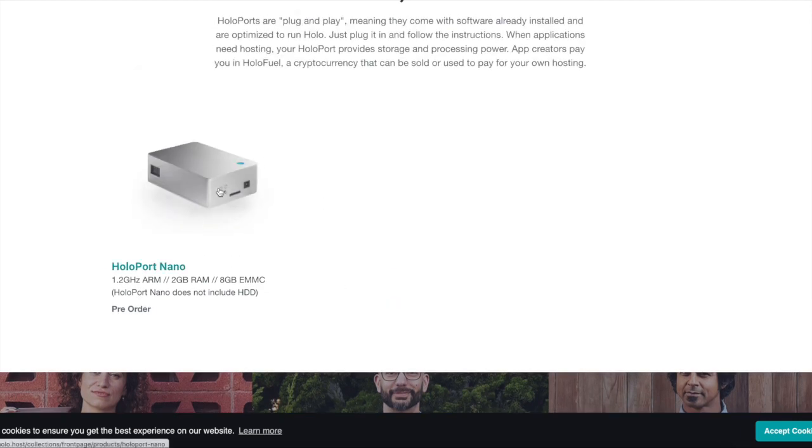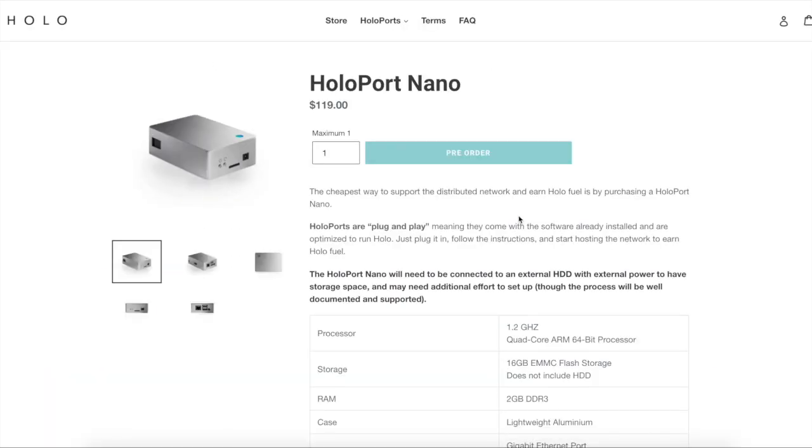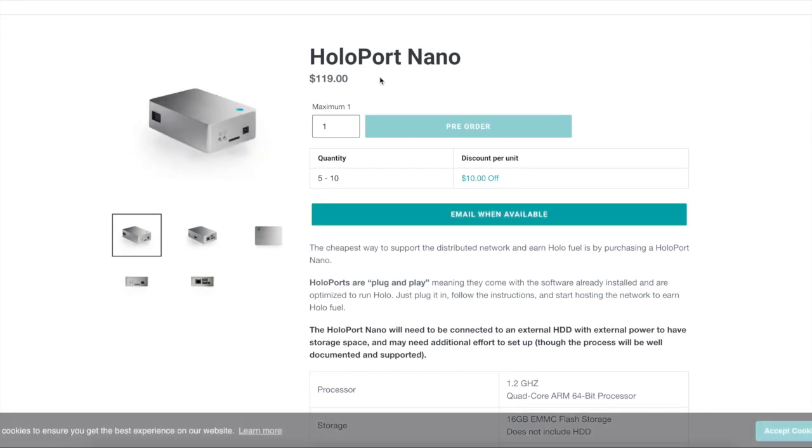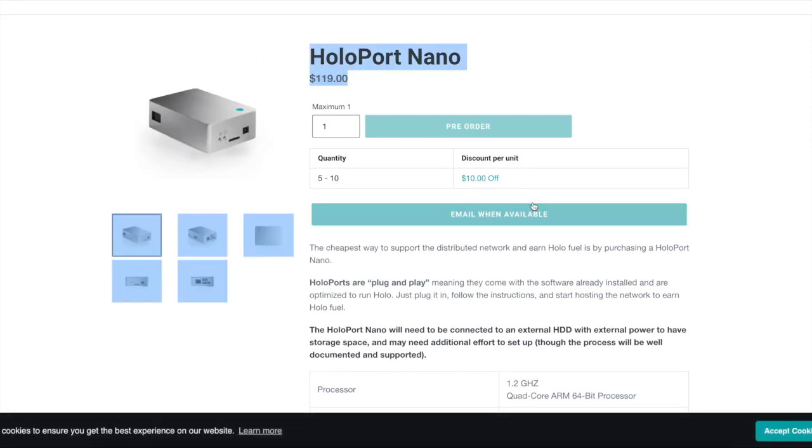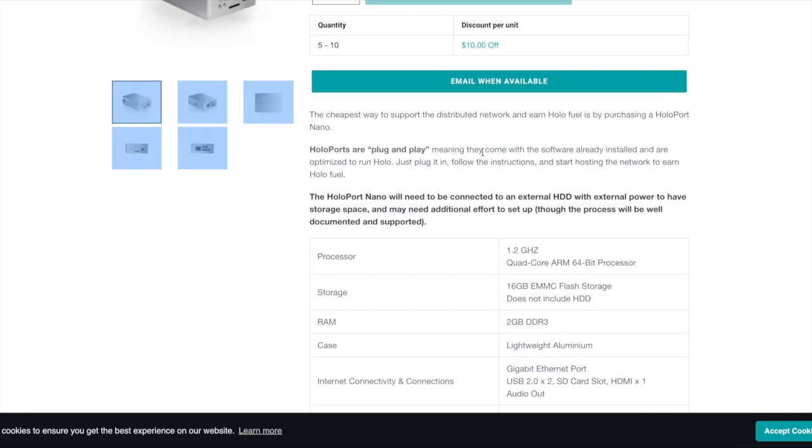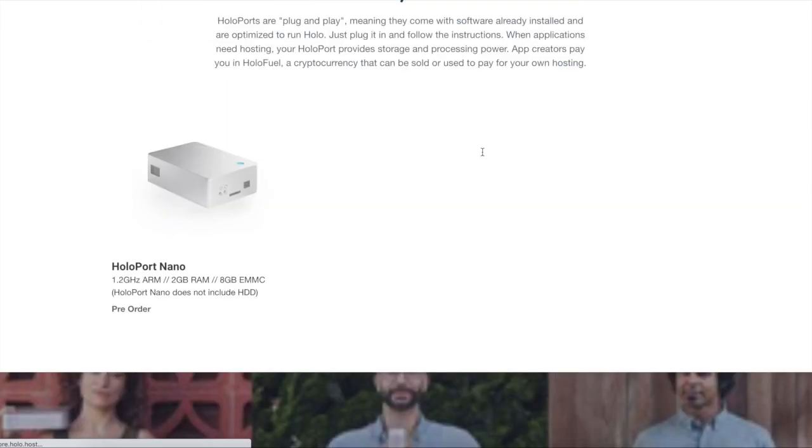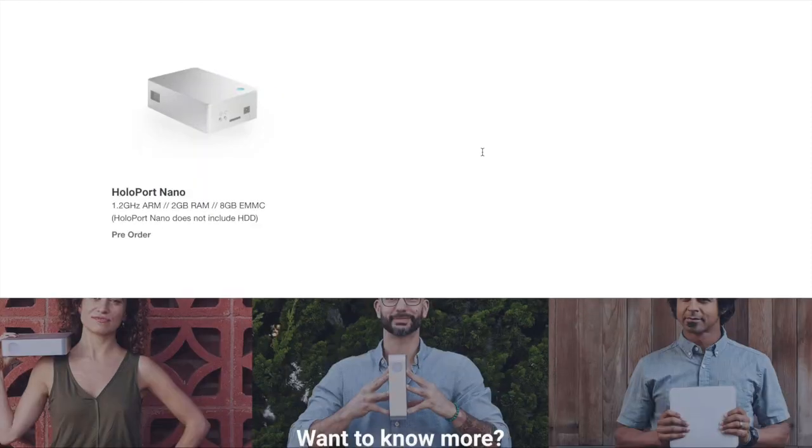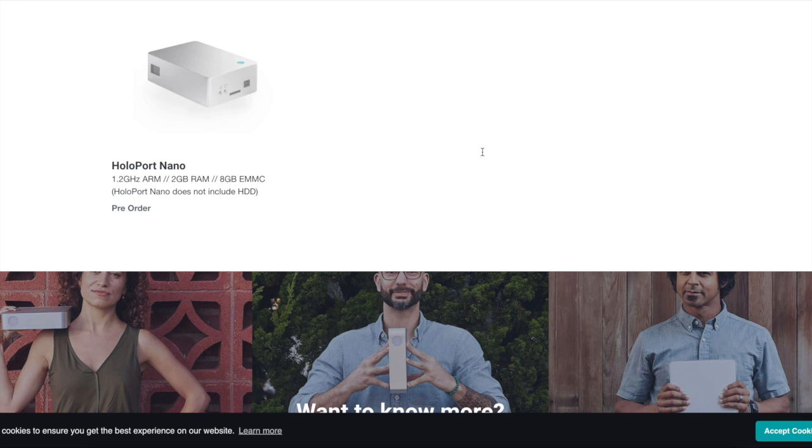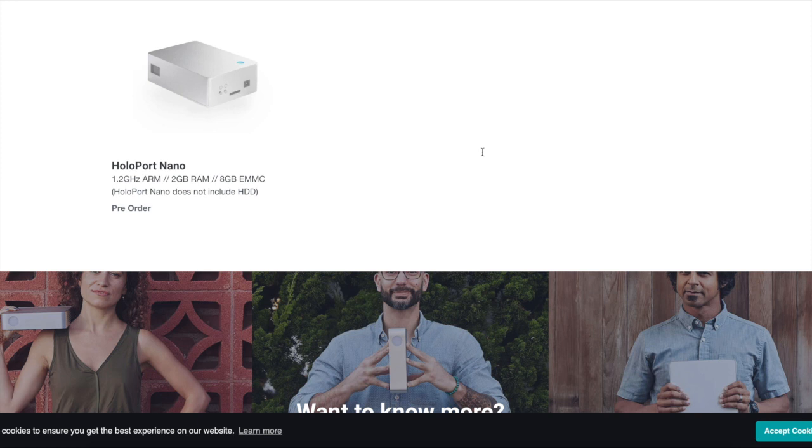So yeah, you can buy this Holoport Nano. You can pre-order it and they will send it out to you. It's 119 bucks. Not too bad. Or $10 off when you order five to 10 of them. Good stuff. That's a little bit bearish to me, guys. Being that this is the place where you order it and it's like, okay, well, are you decentralized network or centralized? Hey, what you get, what you get and don't throw a fit because they are working on becoming decentralized guys.